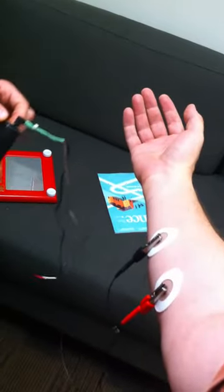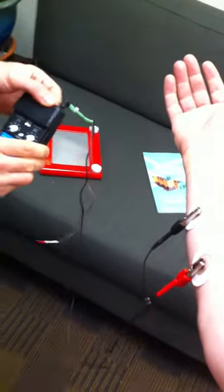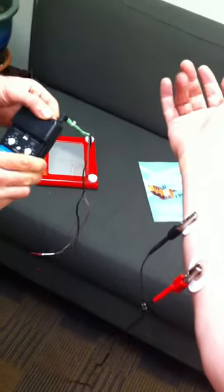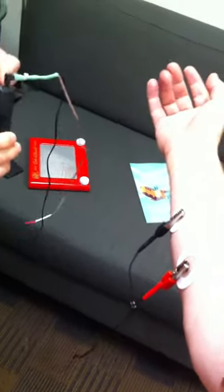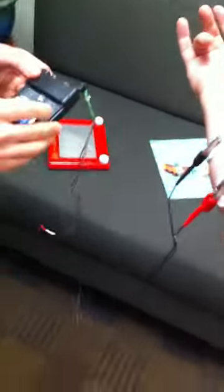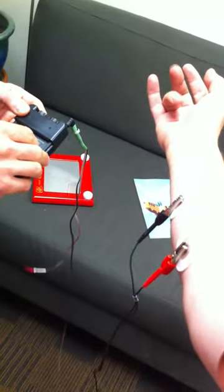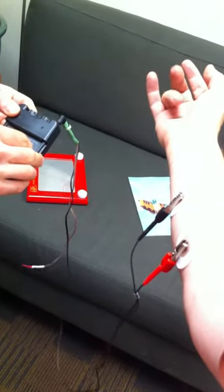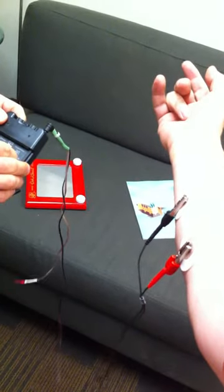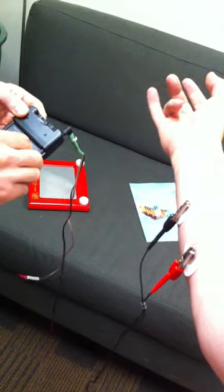I'm going to turn up the amplitude until we start to see some twitching. There we go. That didn't hurt. So that's setting 3. Yeah, okay. Increase the pulse rate. Wow, that's hard to fight back.